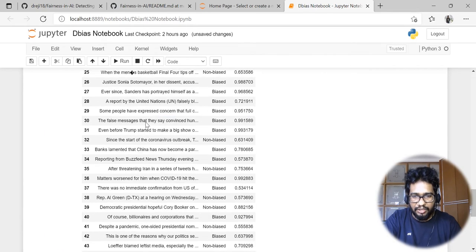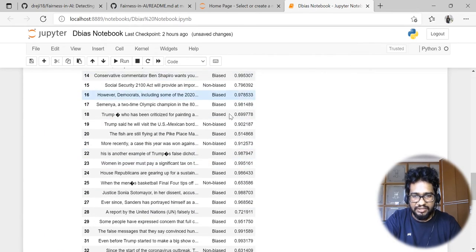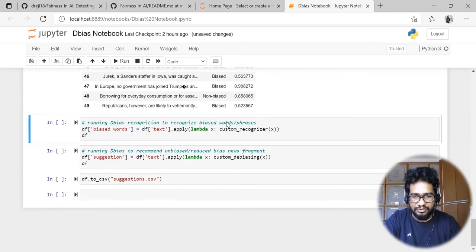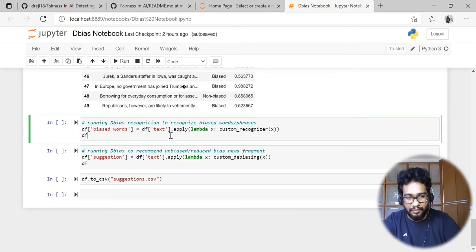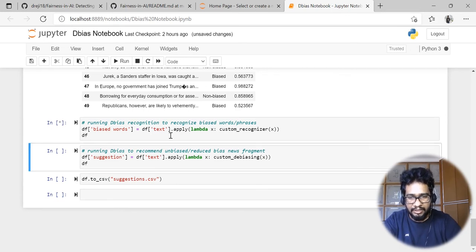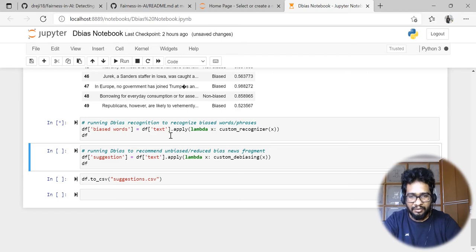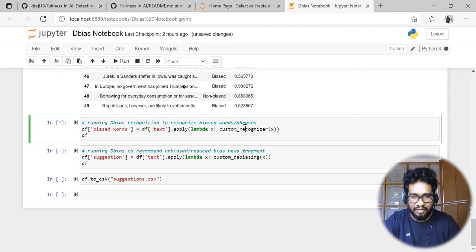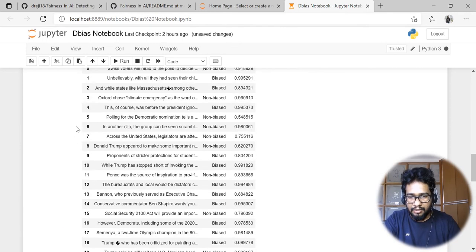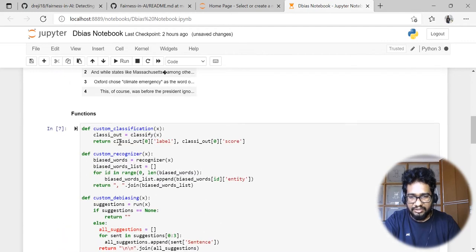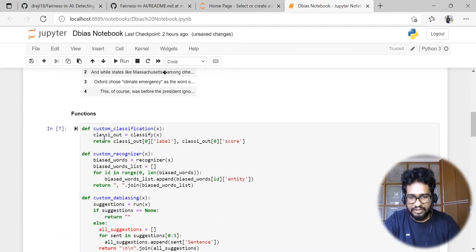Now I need to understand what are the bias-causing words or phrases in this news article. That's the second component in this package. For that we have to run this particular command. I'm applying it over this data frame so it's vectorized.